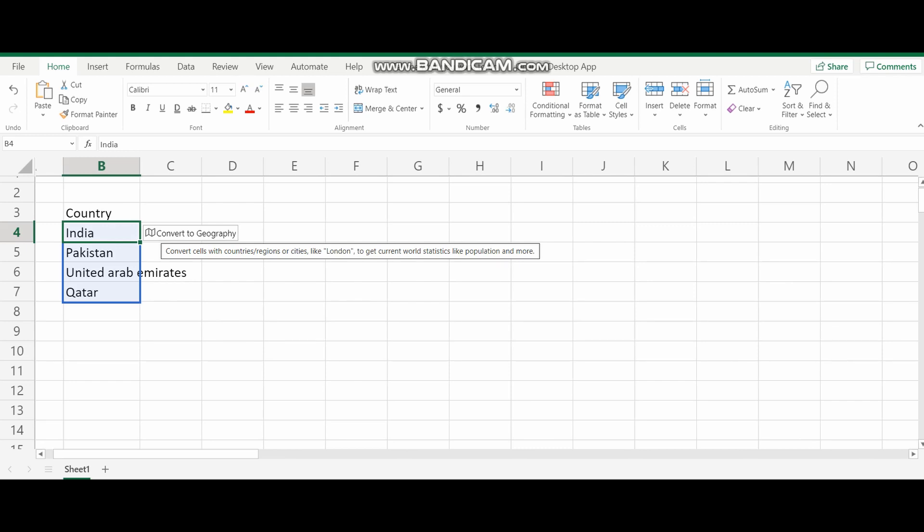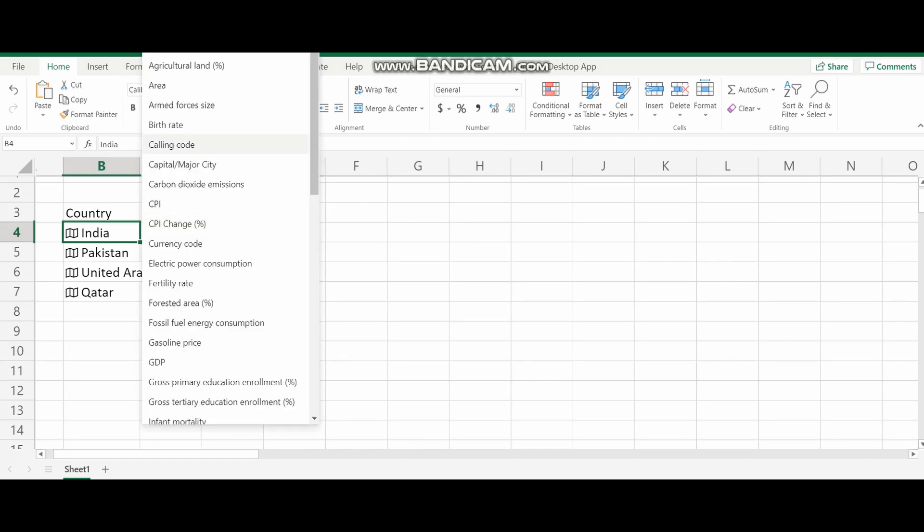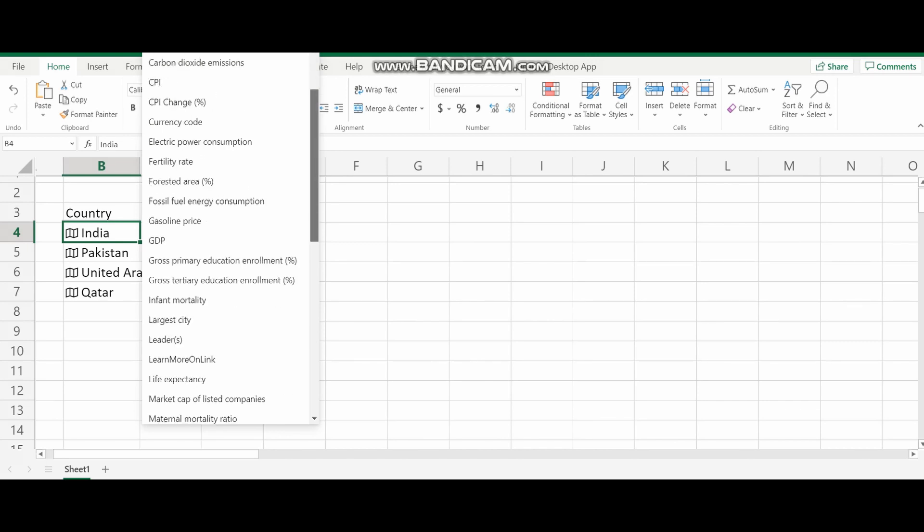So now you can see there is a suggestion coming already like convert to geography, or you can go to the top bar and look for the data. You can click on the data and you can see what we can convert into a data column or geography.